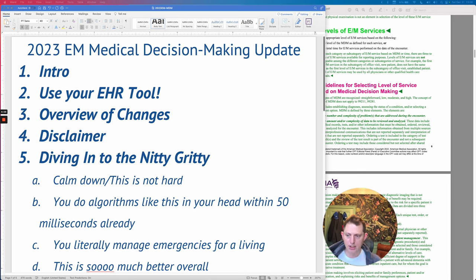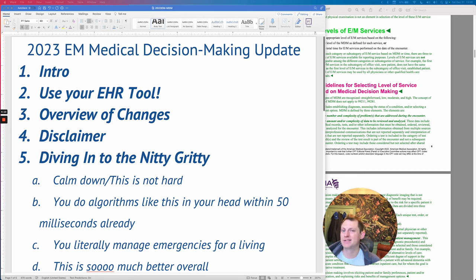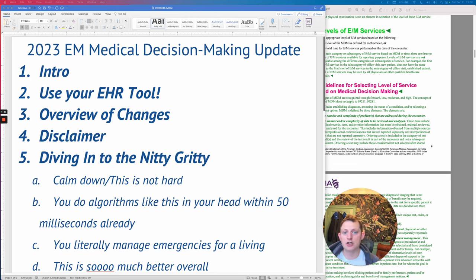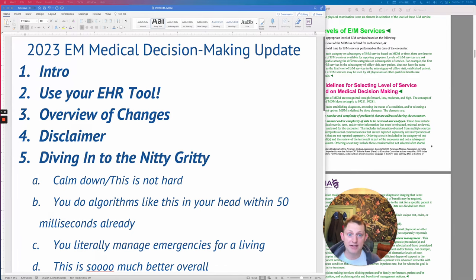The codes themselves have not changed. It's still 99283, 99284, 99285, etc. The one change is there is no more level one — that is gone. The guidelines essentially say level one is something so basic that ER doctors should not even be seeing it in the ER. So everything is a level two and up from now on.